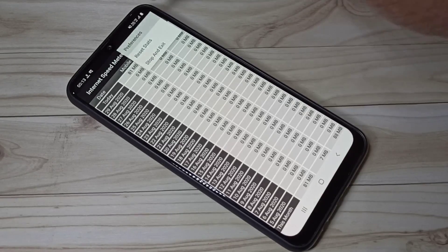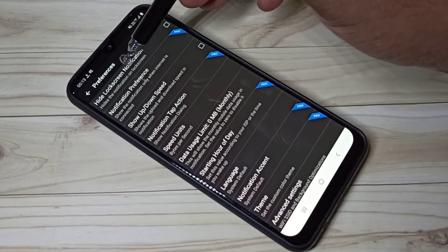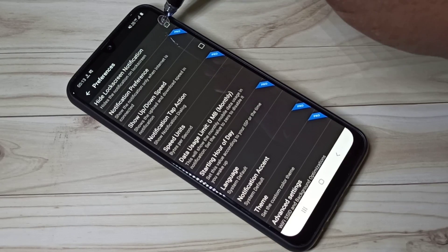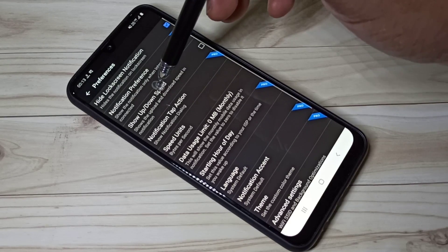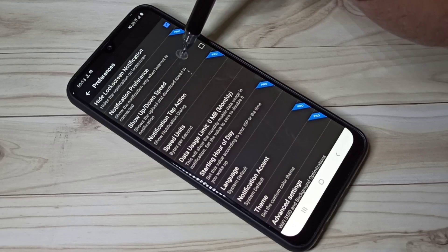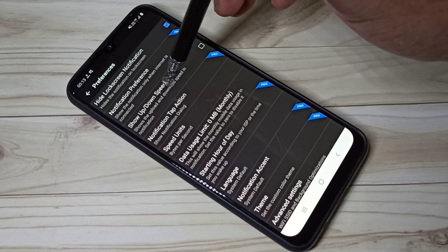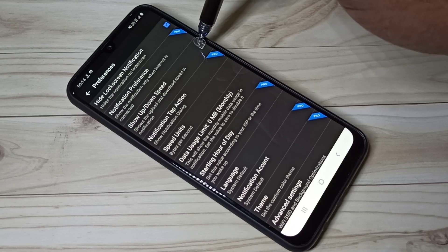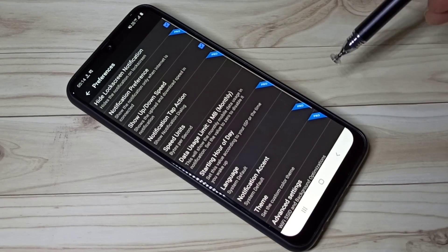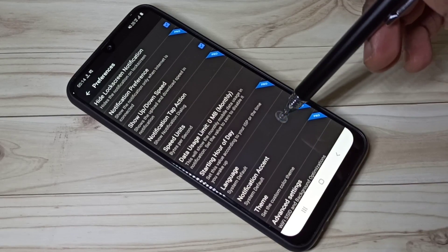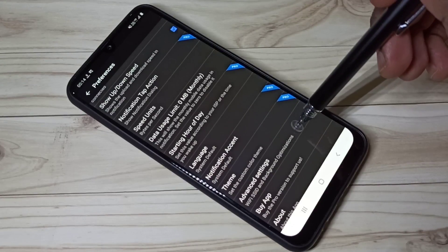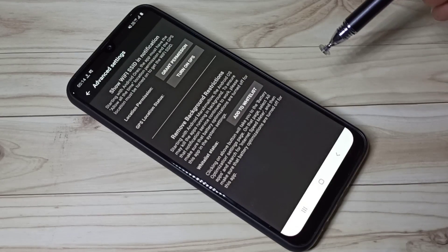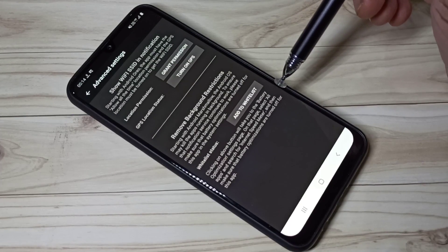Tap on Preferences. Here you can see 'Lock Screen Notification' — enable it. Then enable 'Show Up and Down Speed' if you want to see upload and download speed in the notification. Then scroll down and tap on Advanced Settings.